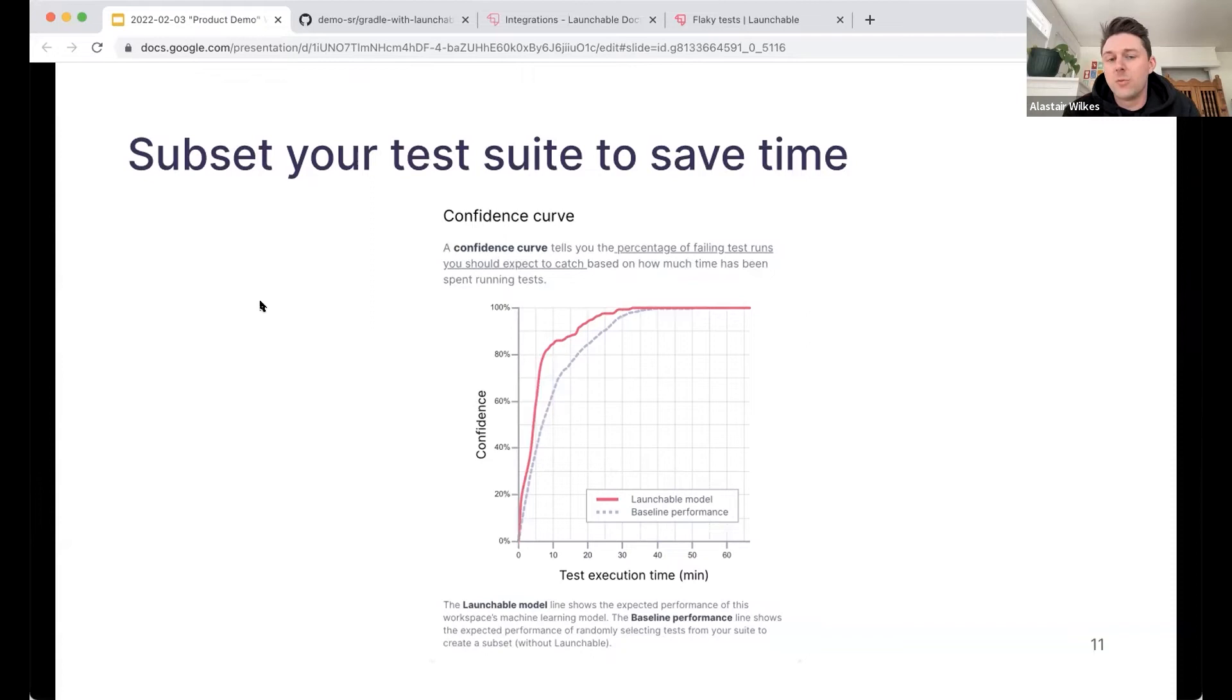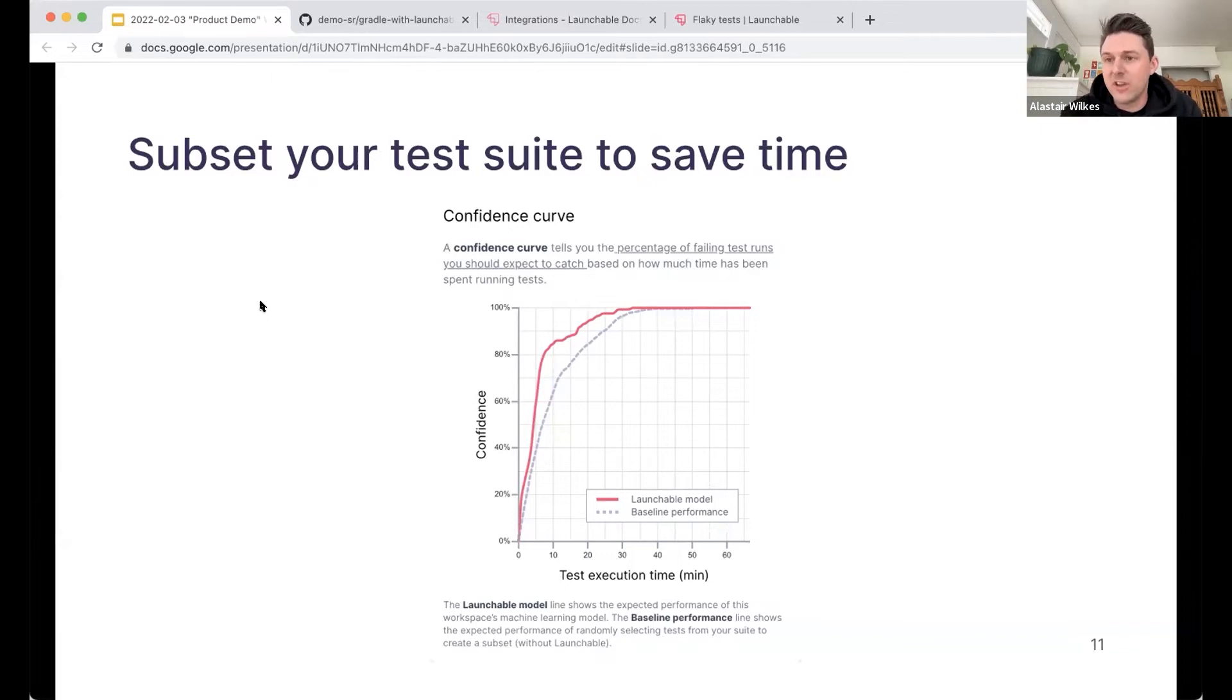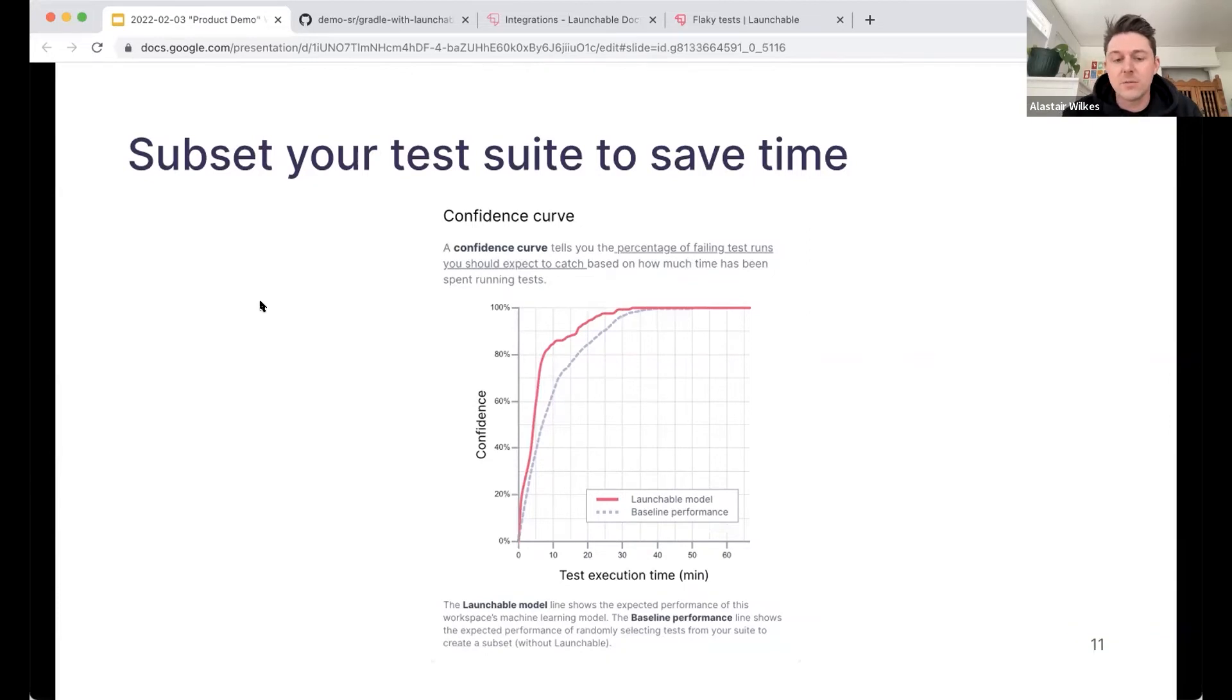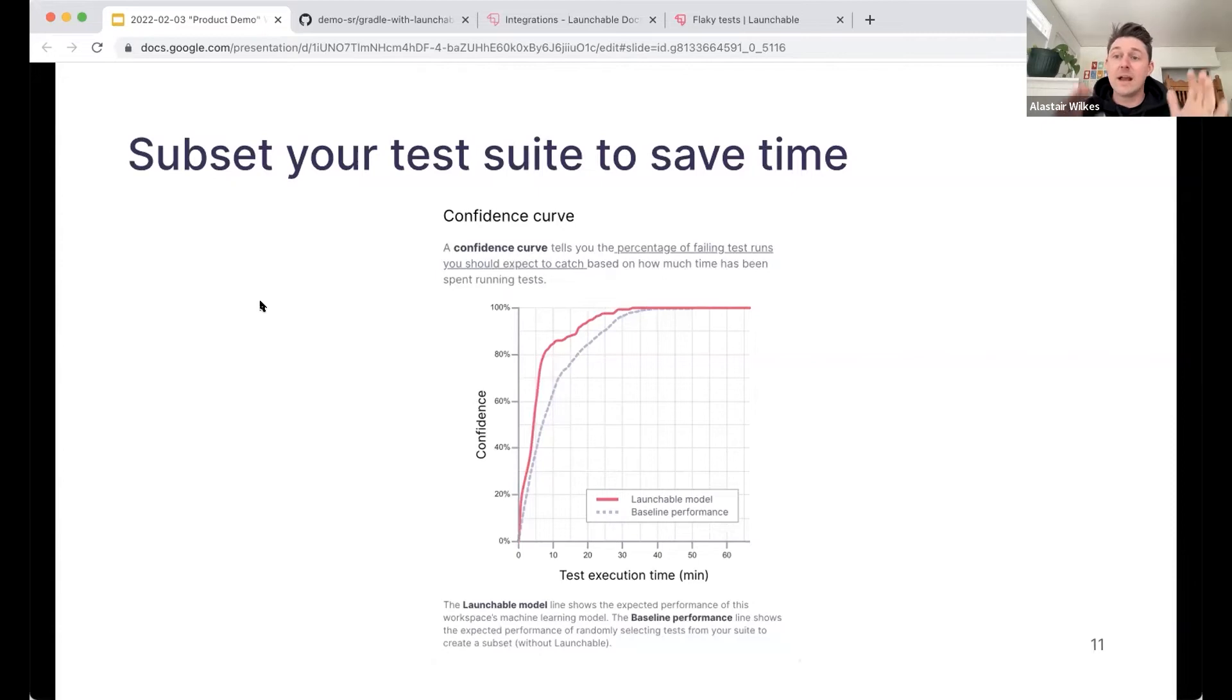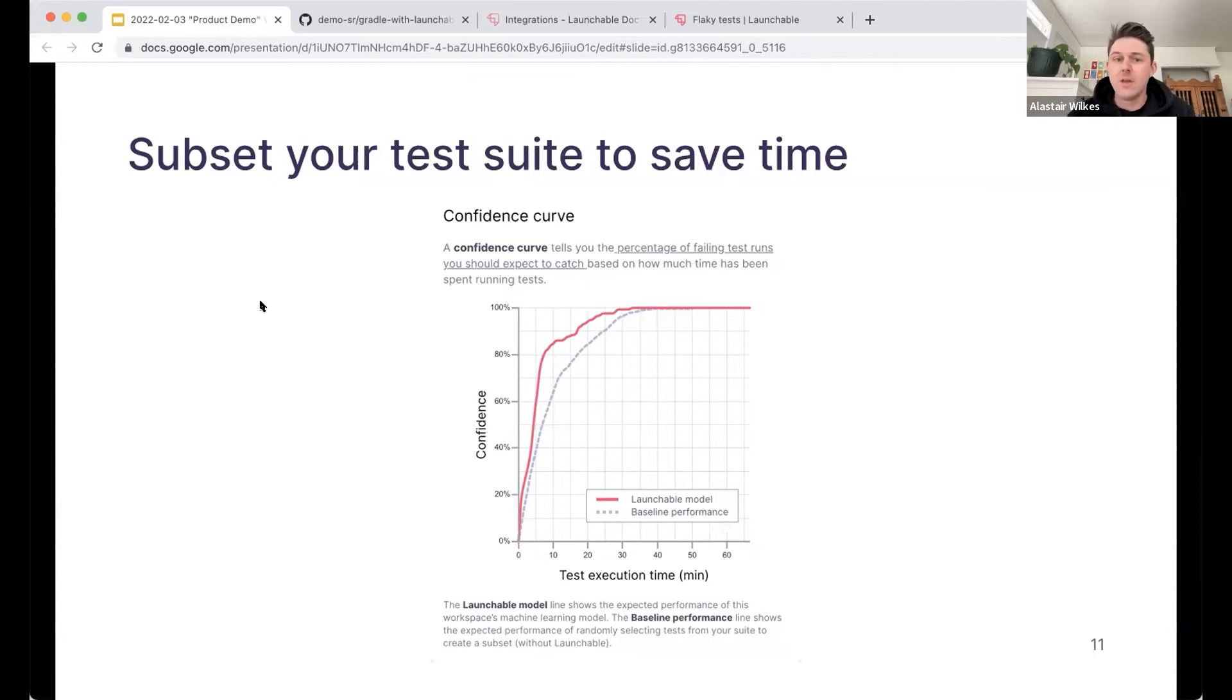And then over time, we can create a predictive model that can be used to, you can ask the service, hey, I'm about to run tests against this build. Which tests should I run? What are the most important tests? And the way that we assess the right target to use for, should I run all the tests? Should I run some of the tests? Is we create what we call these different curves. And they show us how effective the model is for this particular suite of tests. Each model is kind of unique to its own suite because every suite has its own characteristics, long tests, short tests, different failure ratios, and so on. So this confidence curve, which is one of the key graphs that we can show, we show this in the web app, is something you can use to determine how you can subset your tests using predictive test selection.